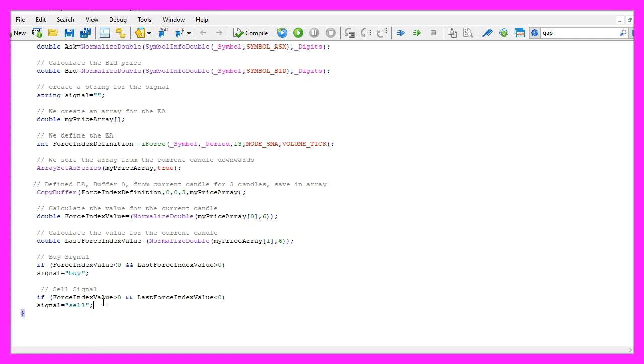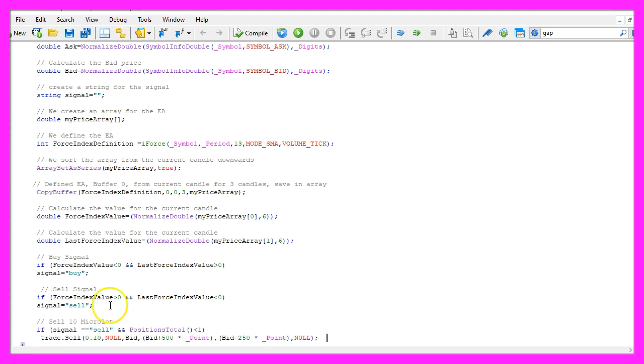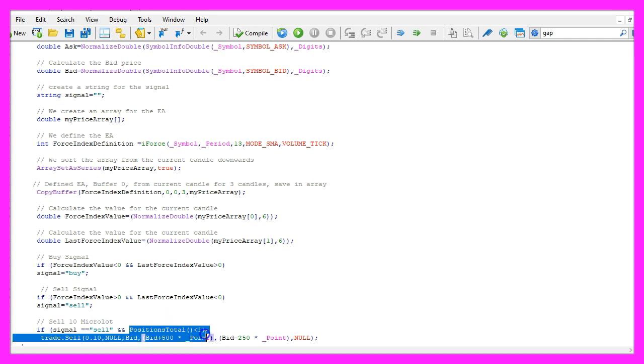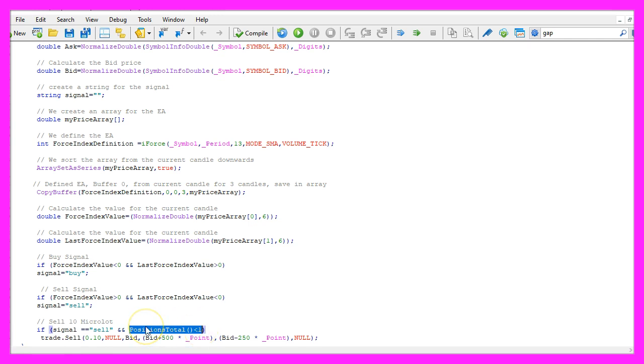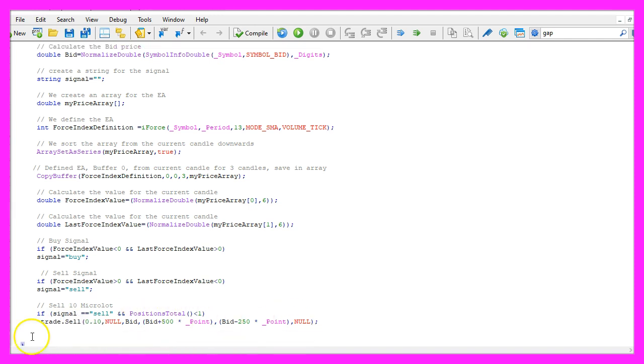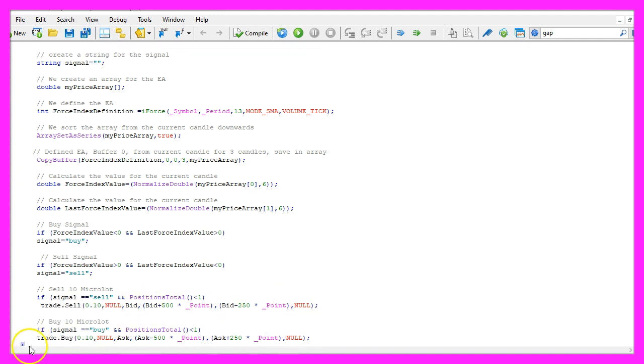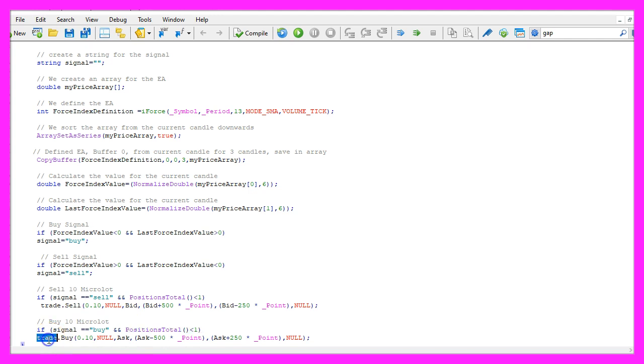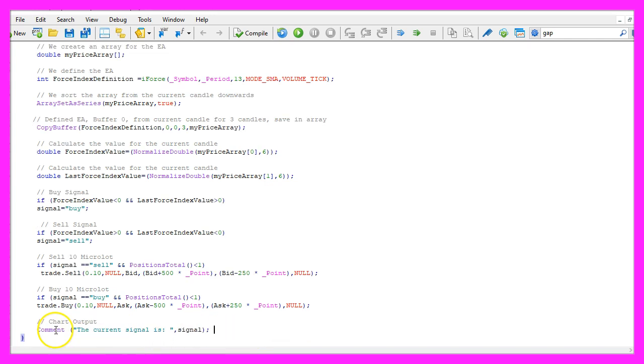Please remember, usually this is an oscillator that is used to confirm trend signals but if our signal equals sell and the return value for positions total is below one, that would mean we have a sell signal and no open position and now we use trade.sell to sell ten micro lot. In the other case if the signal equals buy and we have no open positions, we use trade.buy and buy ten micro lot.